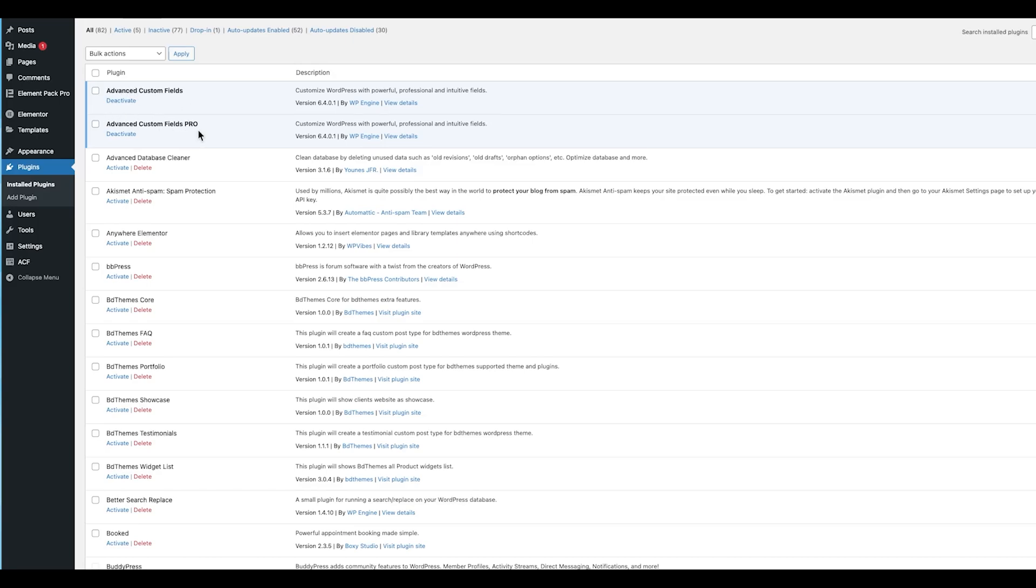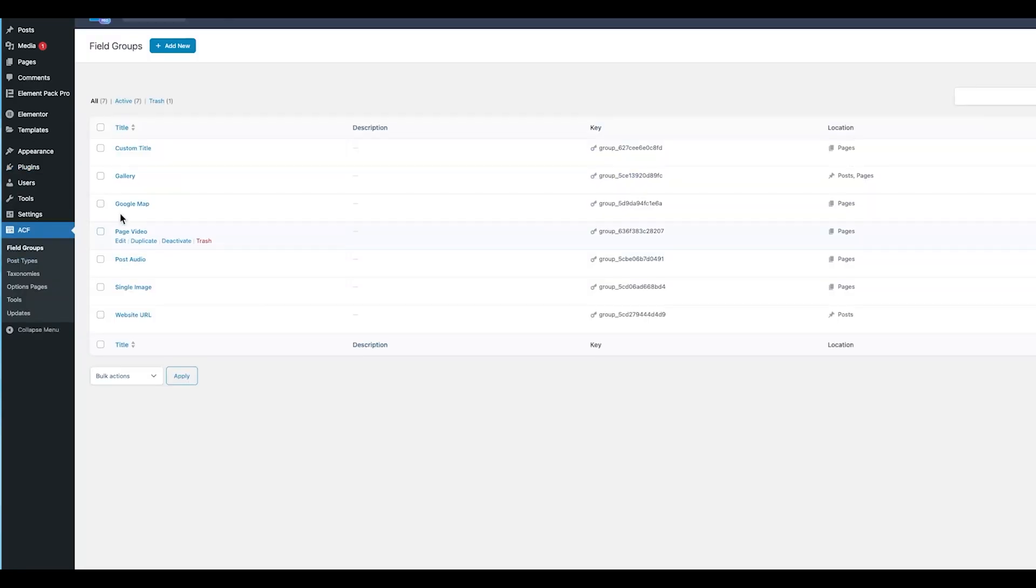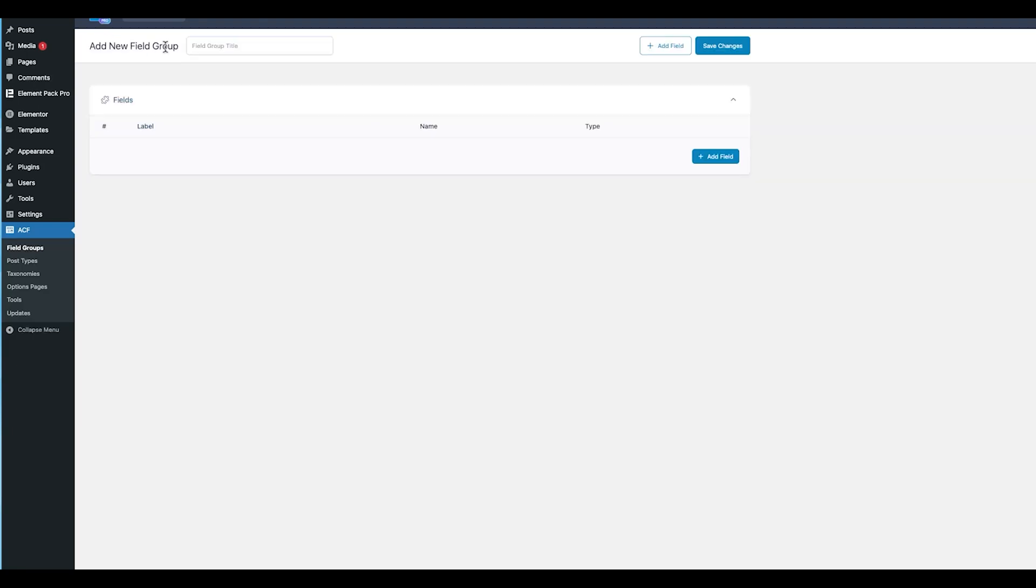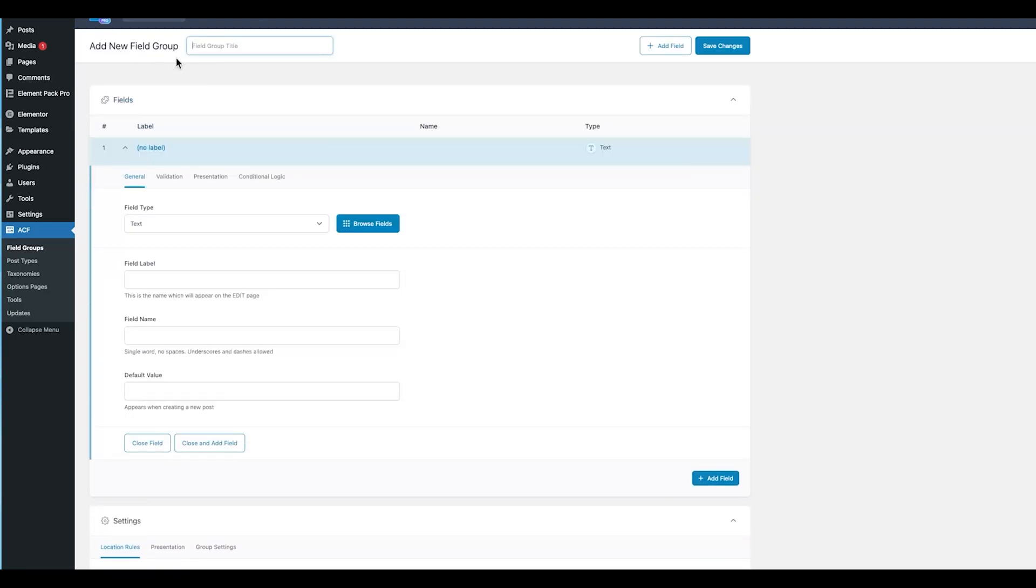Once you've done that, navigate to the ACF tab in your WordPress dashboard. This will take you directly to the Field Group section. At the top left of this page, you'll notice a button labeled Add New accompanied by a plus icon. Click on it, and a form will appear where you can begin creating a new field group.